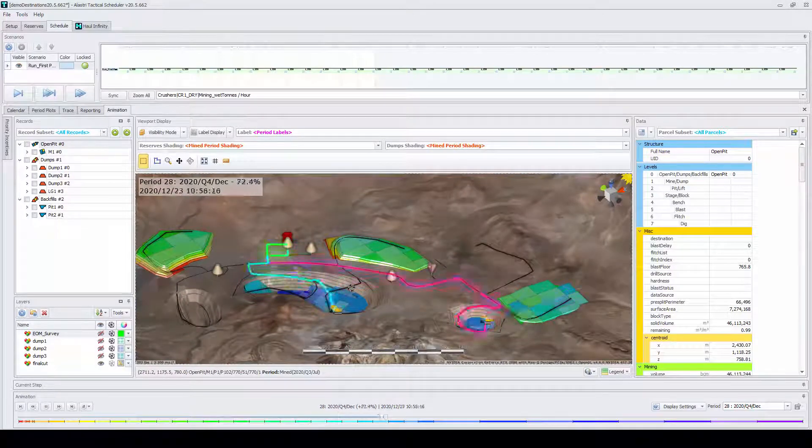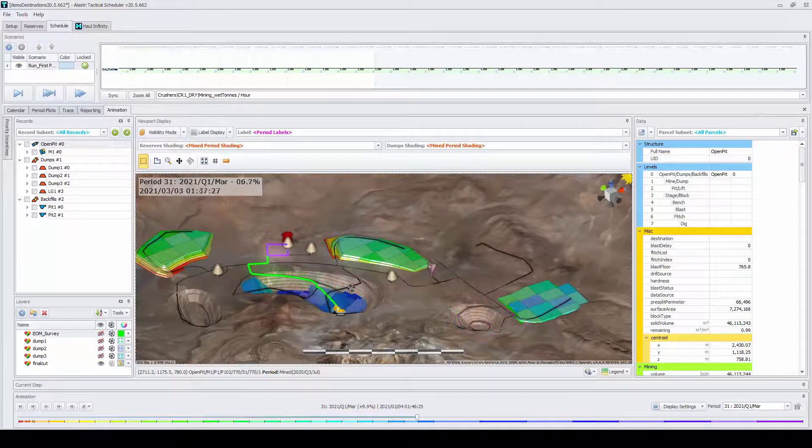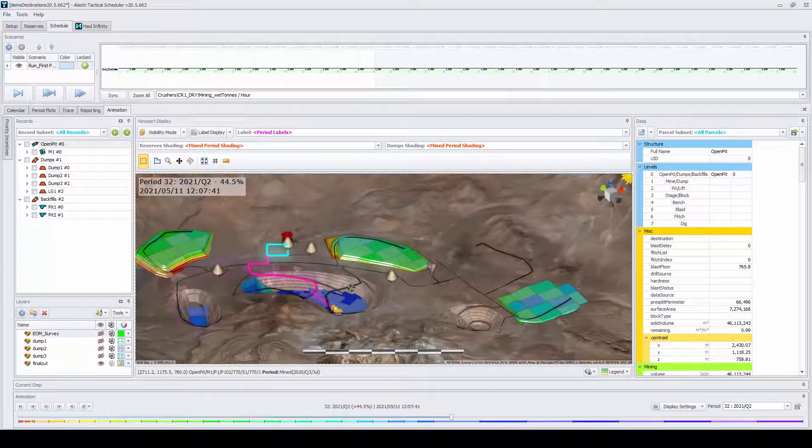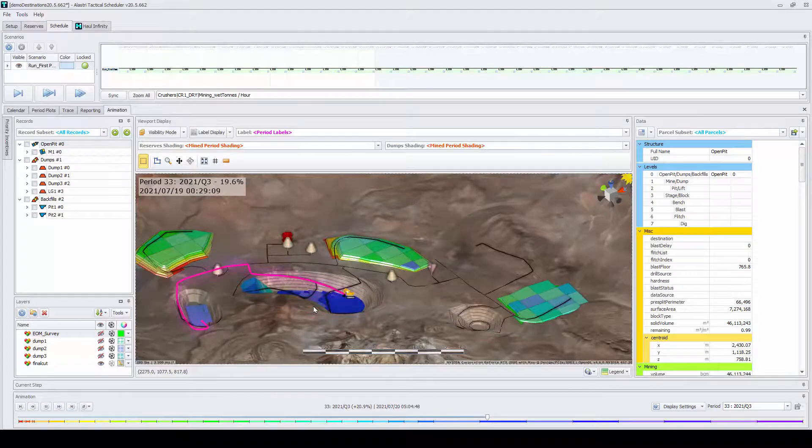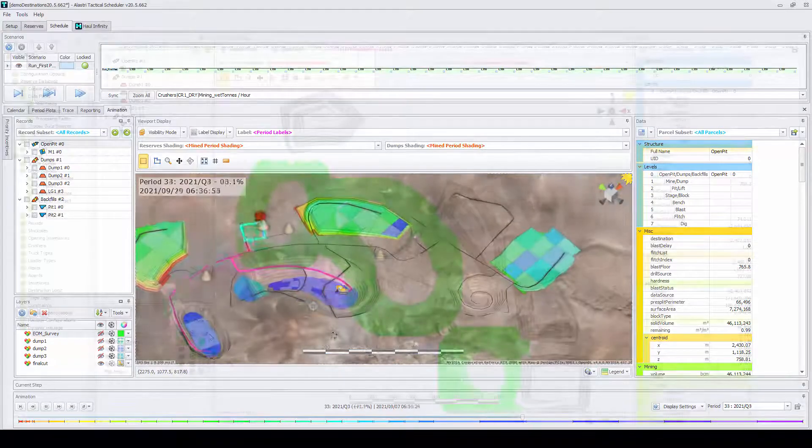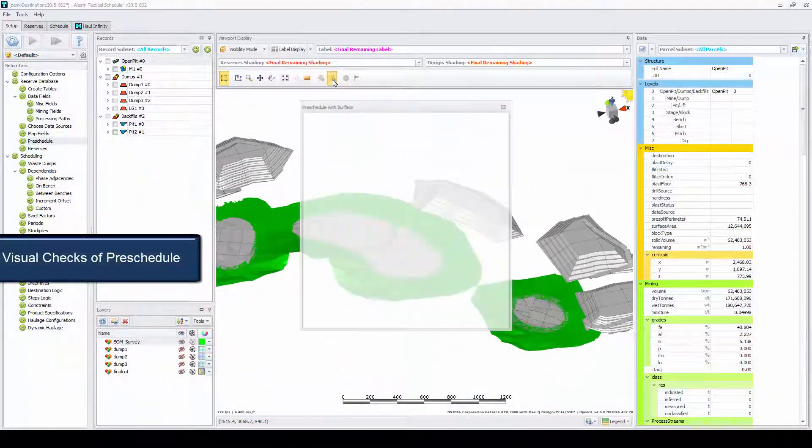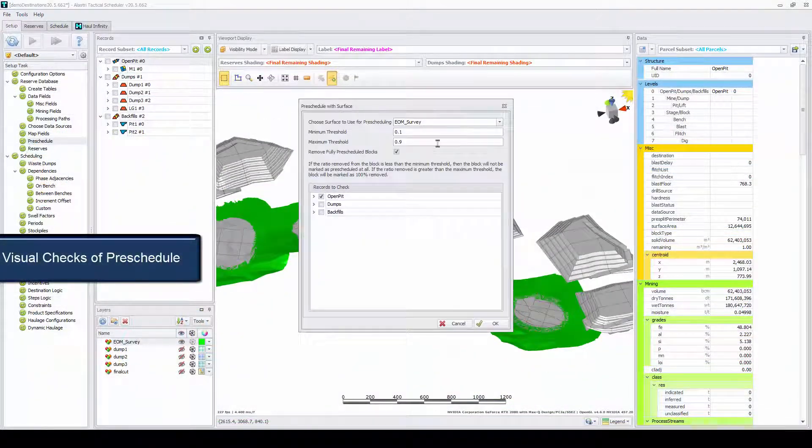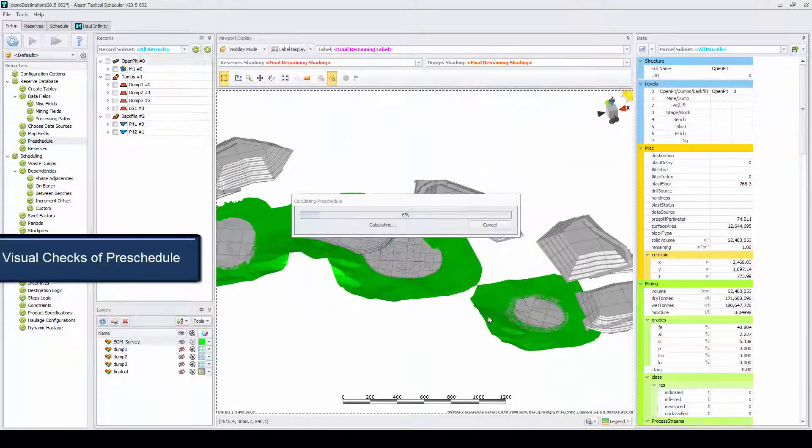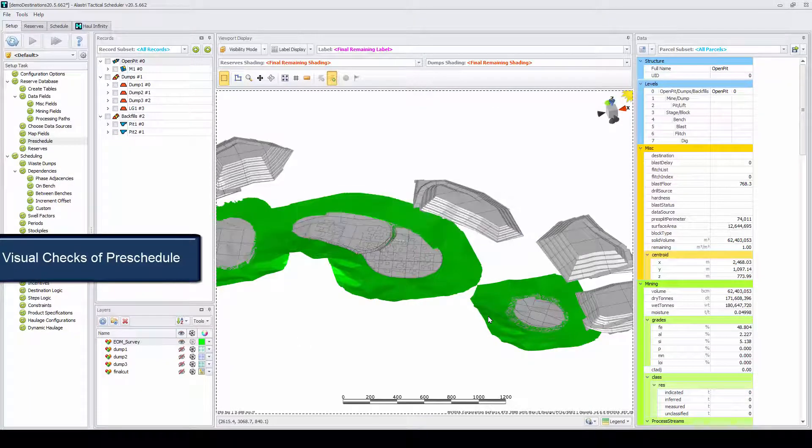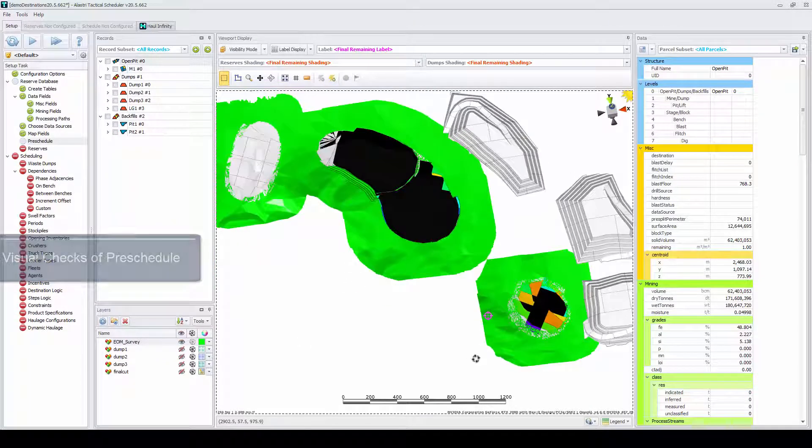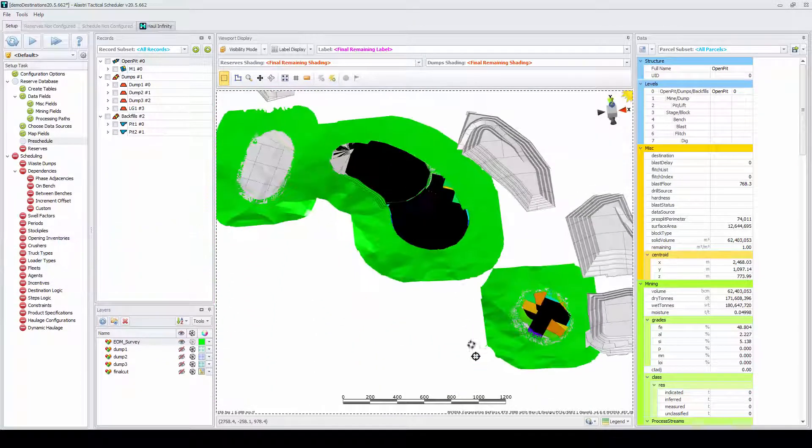ATS follows a workflow orientated approach. Your pre-scheduled surfaces can be run within ATS and visual checks of your starting point are easy through the simple user interface.